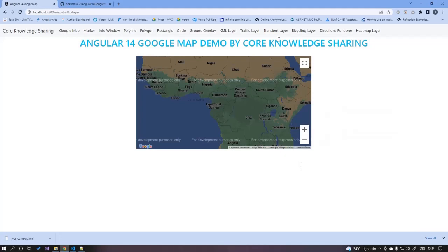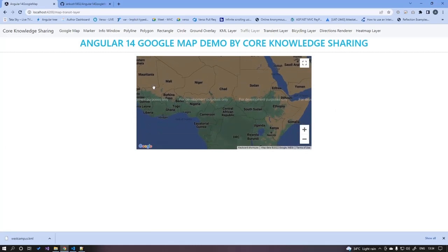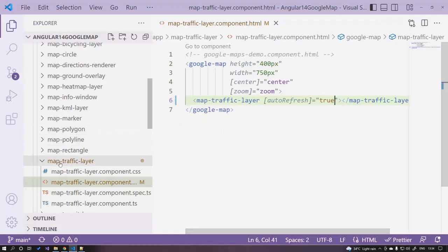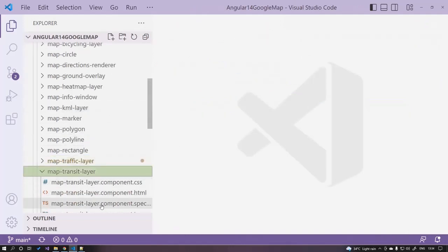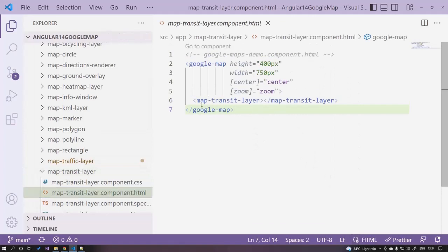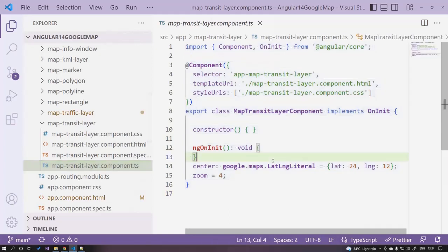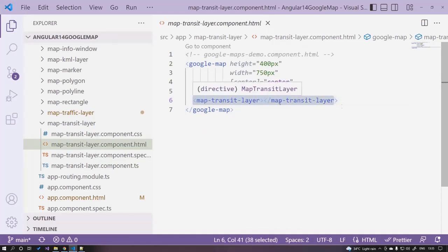The next thing is the transit layer. Similar to the traffic layer, a layer will be drawn over your map. The bicycle layer works the same way. Open the transit layer component — we simply have map-transit-layer with no specific configuration needed. We just add the layer tag over the map using map-transit-layer.